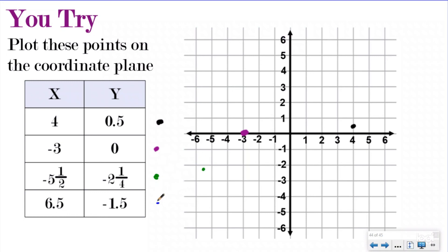And then for my last one, my blue one, I'm starting at the origin. I'm going to go over six and then one-half, so a little bit more than six. And then I'm going to go down one because it was negative one and one-half, so I'm going to go down one and then another one-half. And your blue ordered pair should be halfway between negative one and negative two, and then one-half more than six. So it should be right there.